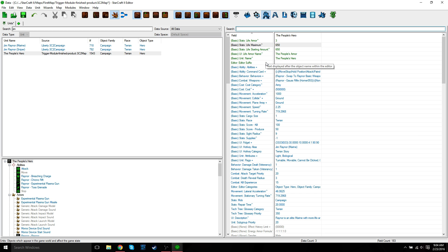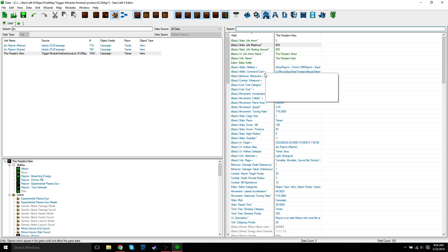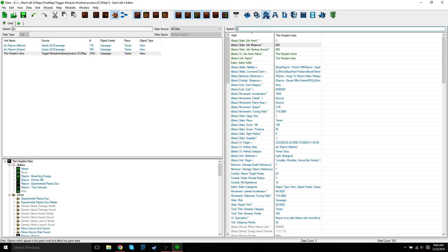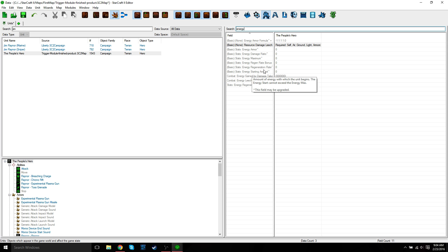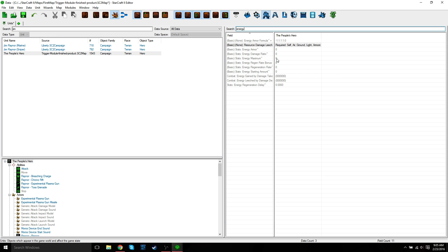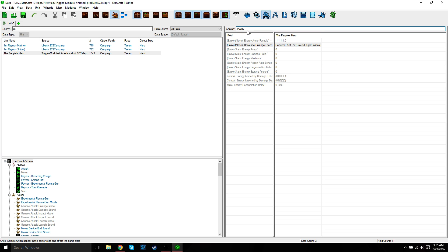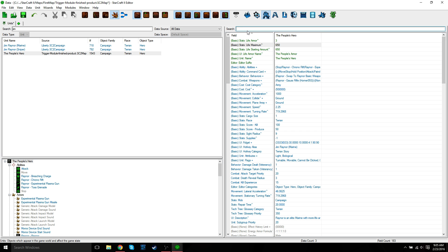Lastly, we're going to change Raynor's energy. We need to modify two field values like we did for Raynor's health: energy maximum and energy starting amount. Both of these are going to be set to zero so that none of his abilities use energy. Let's search for energy. Energy starting amount is already zero and the energy maximum is zero as well. Basically, if you don't want your abilities to cost any energy, just set these two values to zero for that specific unit.